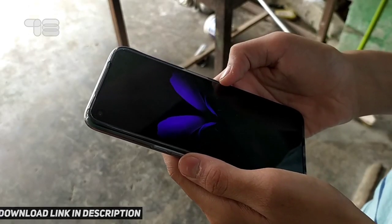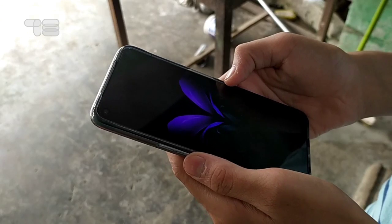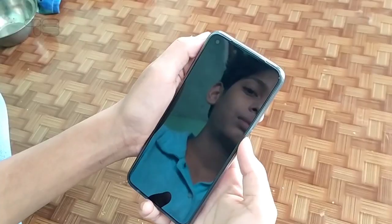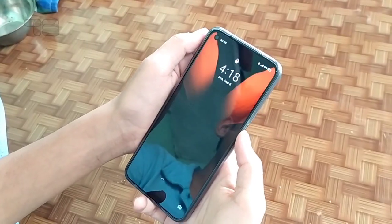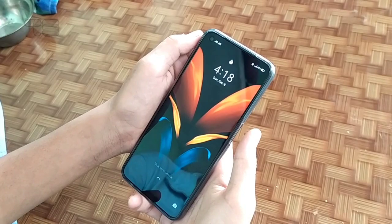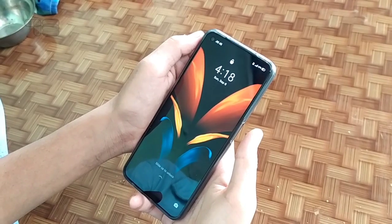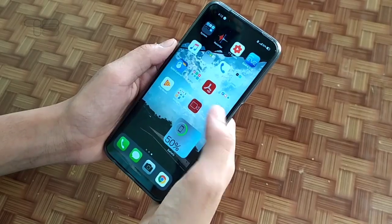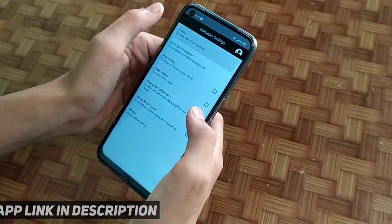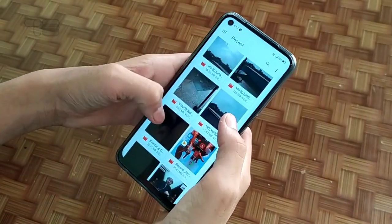While One UI and MIUI let you set video wallpapers natively, you'll need a third-party app in other cases. For example, I'm using the Video Live Wallpaper app. Just select the wallpaper inside the app.